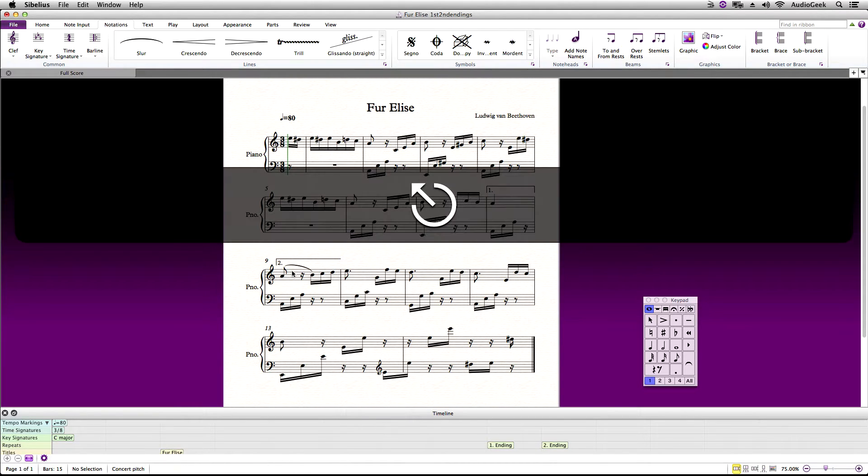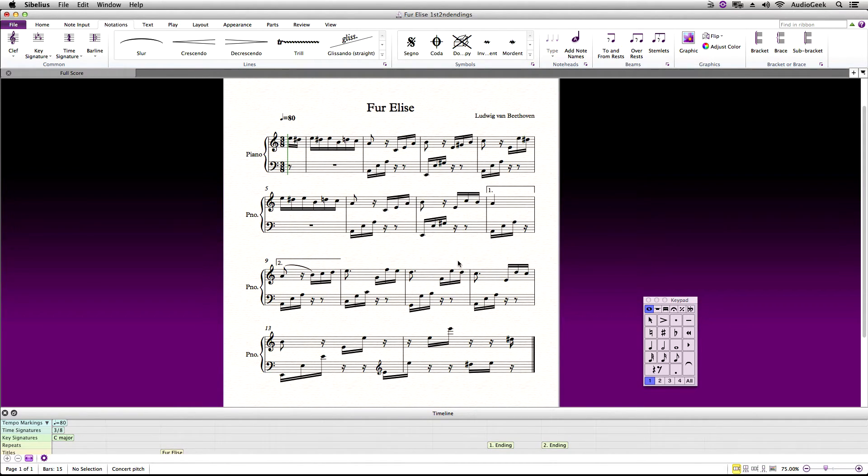Now to get this to play back correctly inside Sibelius we will need to use an end repeat, which start and end repeats were described in an earlier Sibelius tutorial. Please click on the link in the upper right corner if you are not familiar with them.